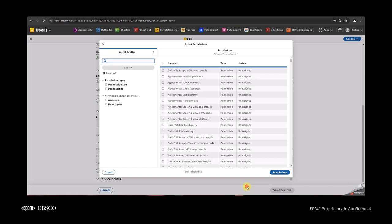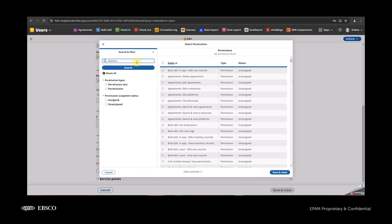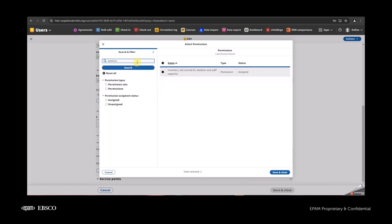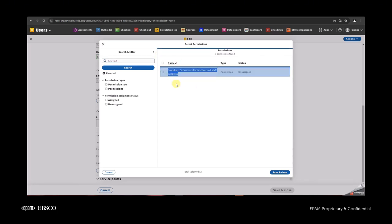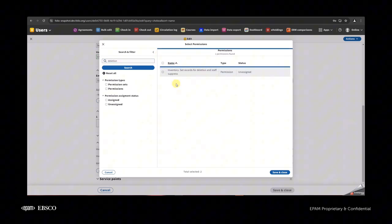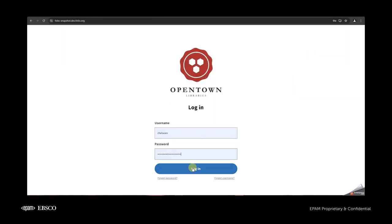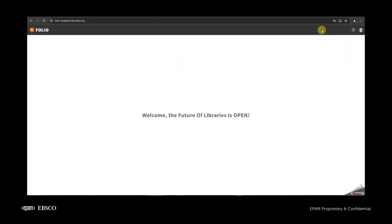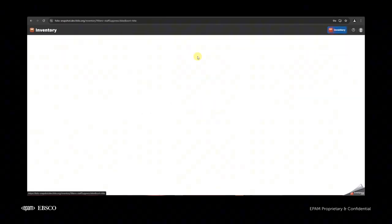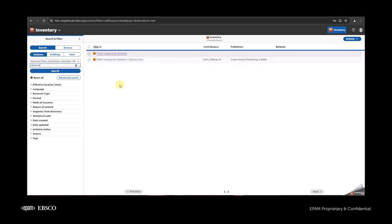Hello everyone, let me show you our new feature called 'Set Records for Deletion.' The first thing I want to show is our new permission, which is called 'Inventory: Set Records for Deletion and Staff Suppress.' This permission allows us to delete the records. Let me save our user, log in, and go to inventory to see what we can do with this permission.